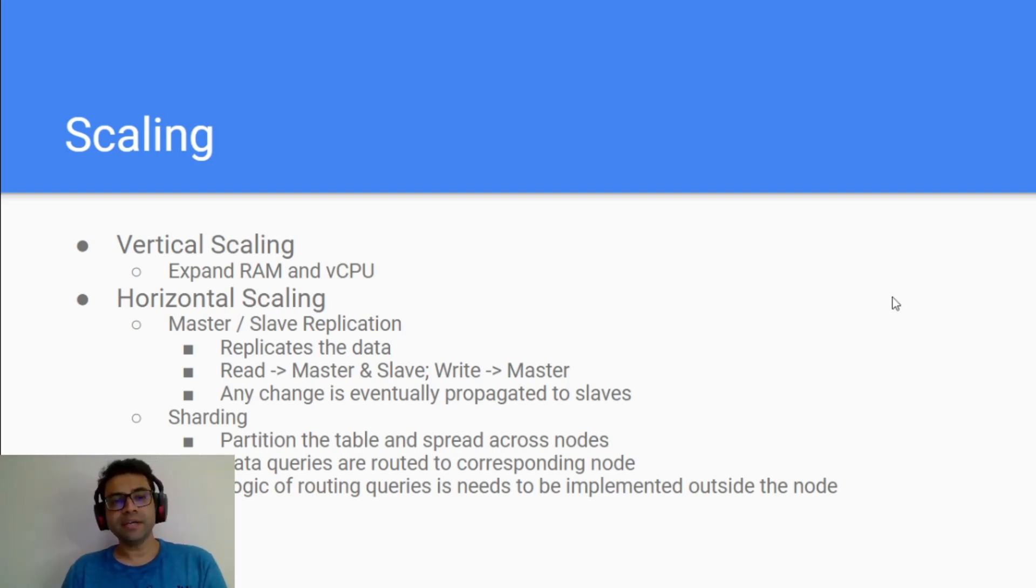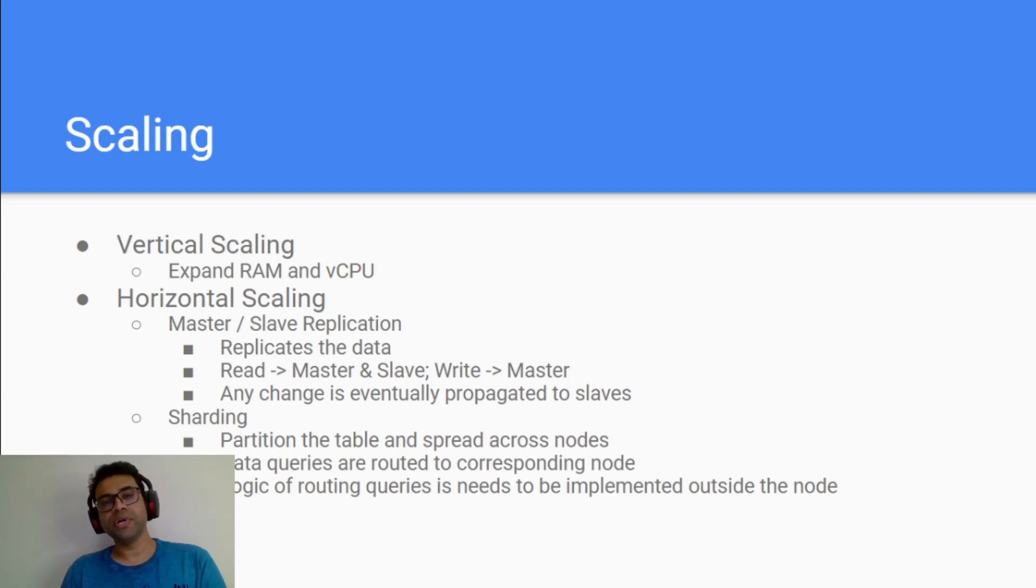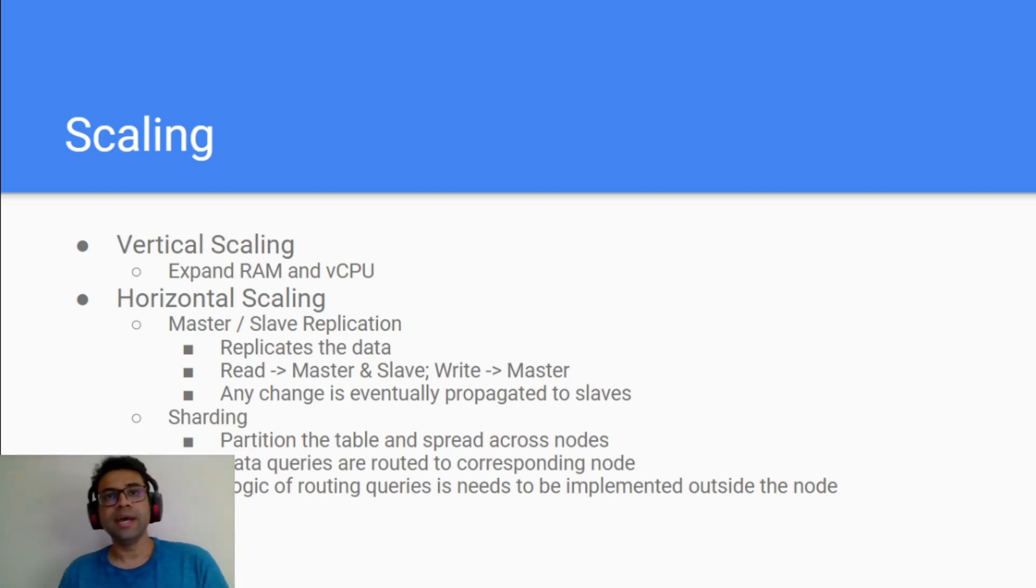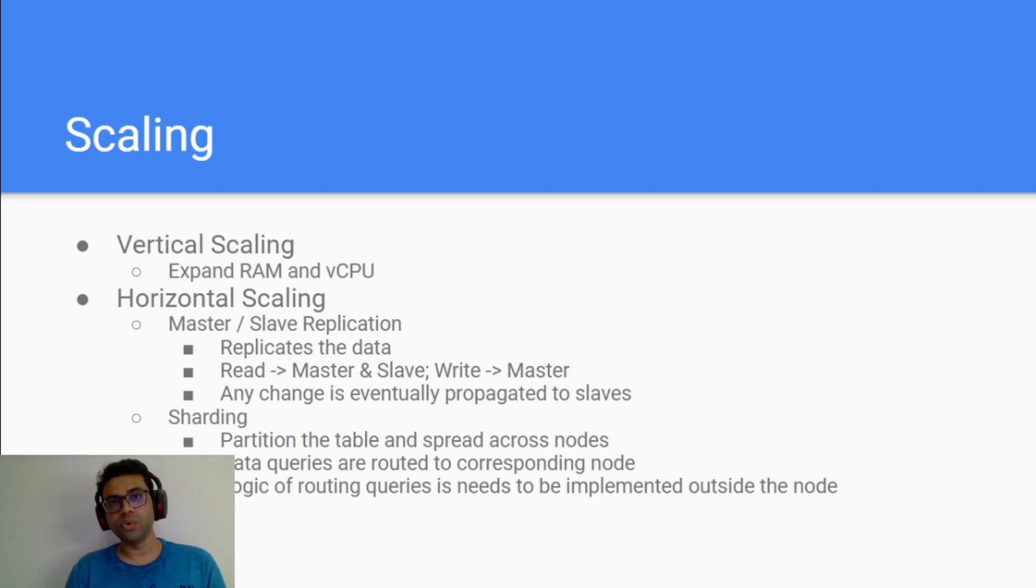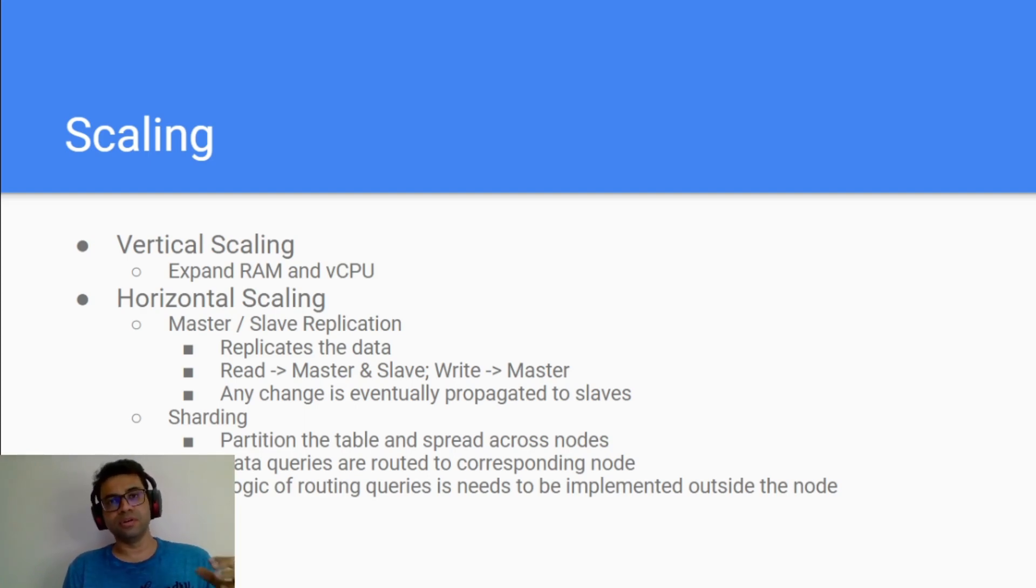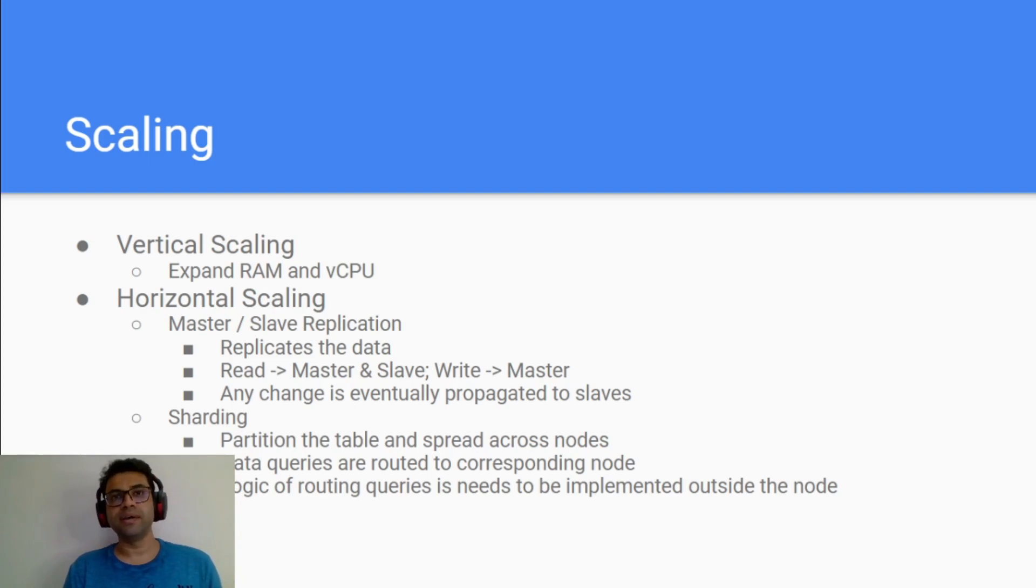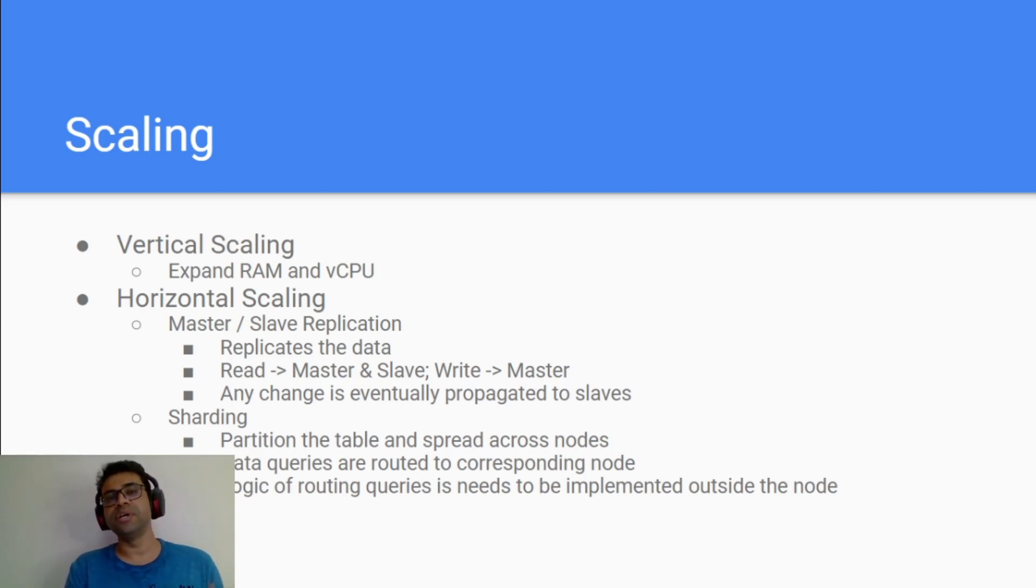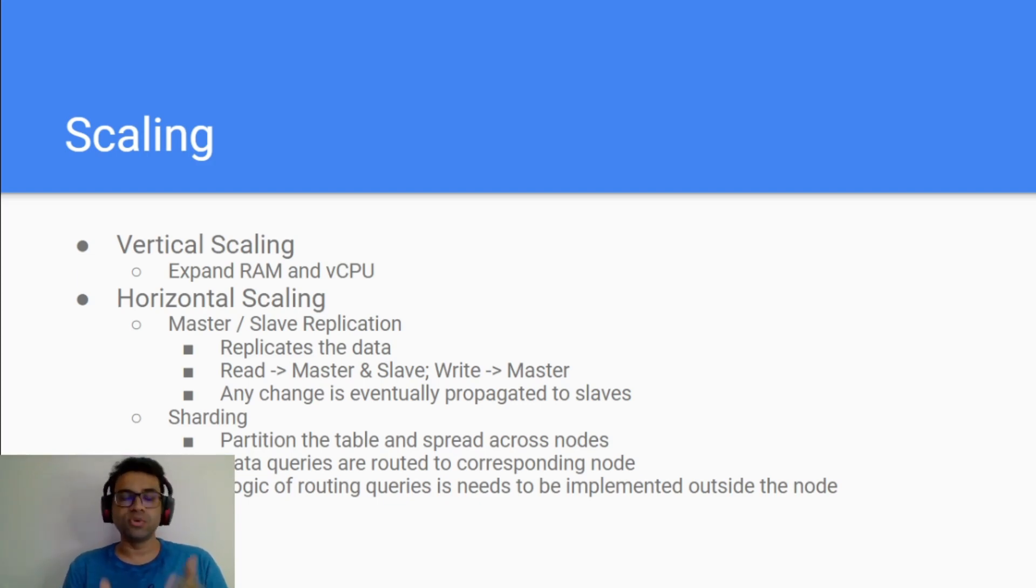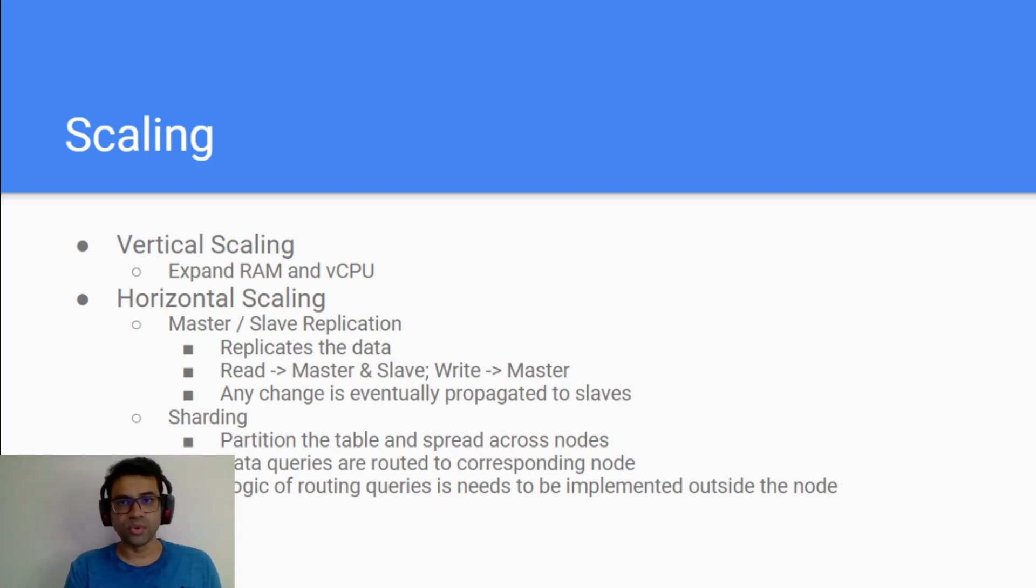Whereas sharding is partitioning your table. Usually if you have billions of records in the table you think about partitioning your table into multiple partitions, and these partitions are spread across multiple nodes in the cluster and each node is responsible only for that data. So if a query is being fired, that query will be forwarded or routed to the right partition based on the query. The logic of routing the queries is actually built outside the nodes, usually in proxies or master nodes.